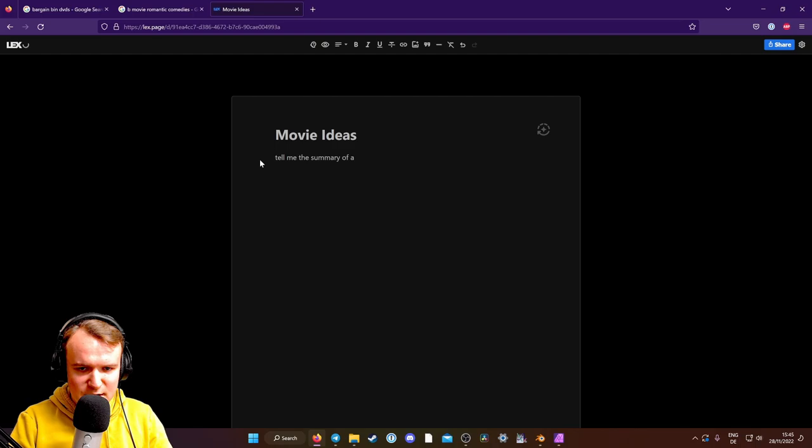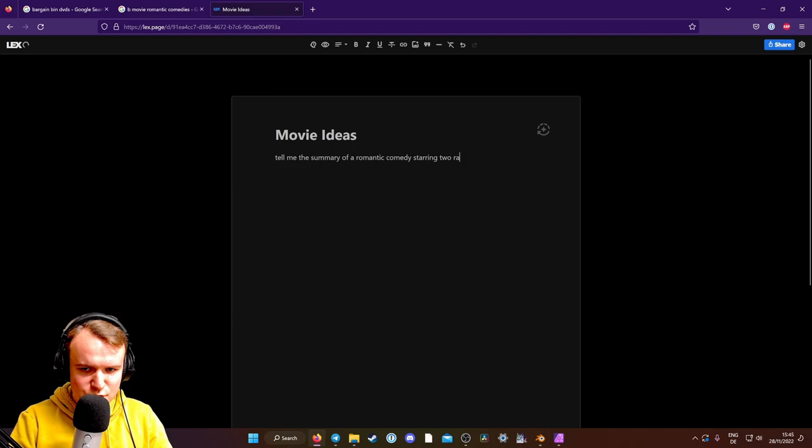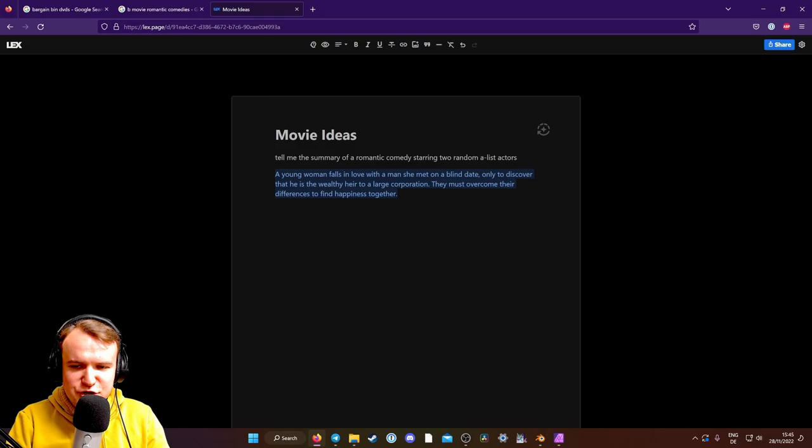Tell me the summary of a romantic comedy starring two random A-list actors. A young woman falls in love with a man she met on a blind date only to discover that he's the wealthy heir to a large corporation. They must overcome their differences to find happiness together. Okay, that's not absurd enough.